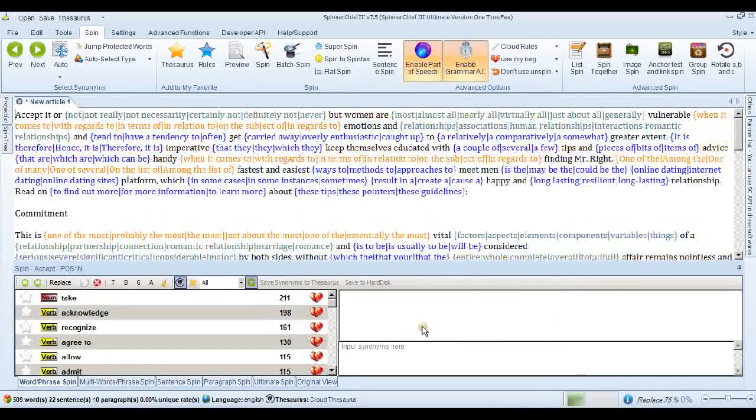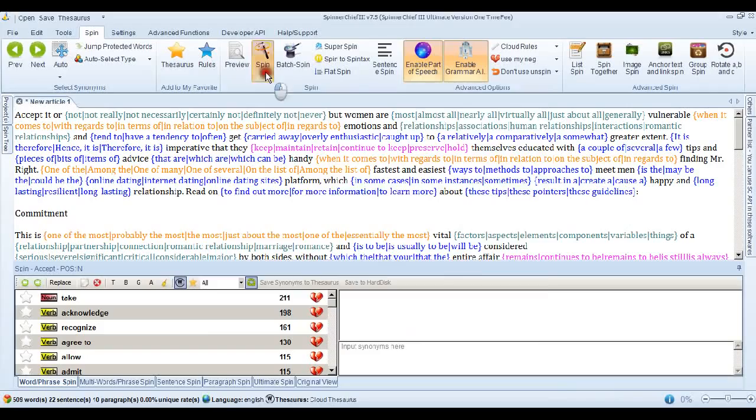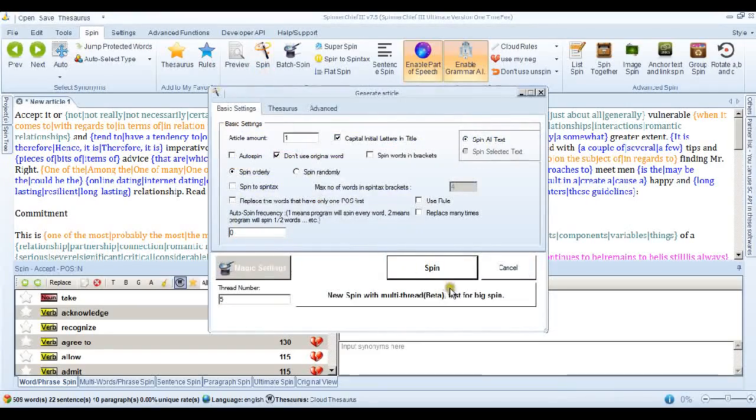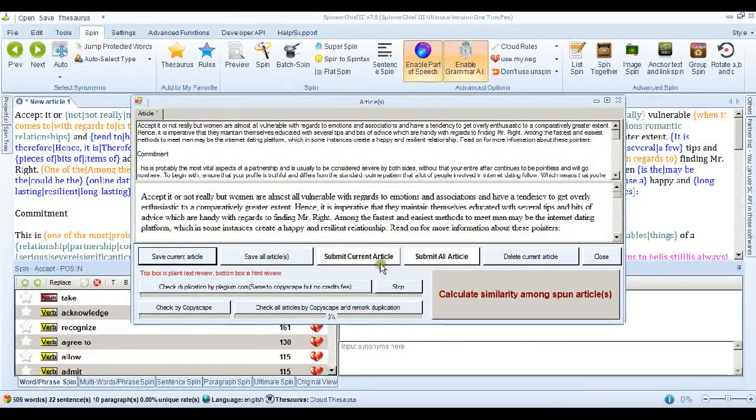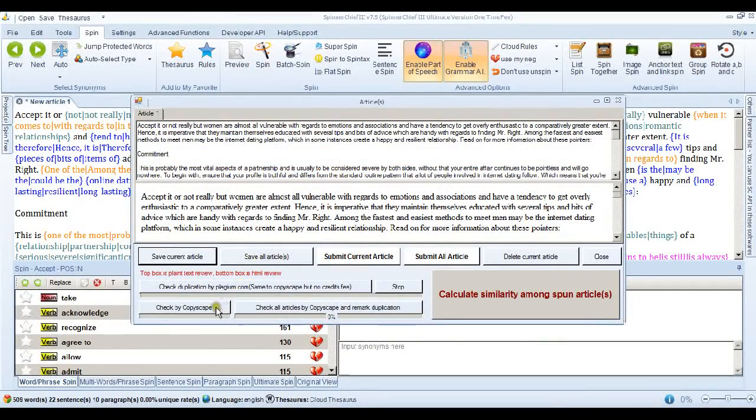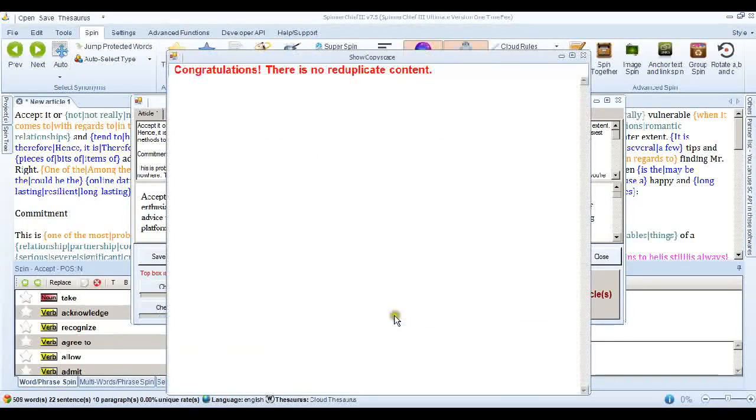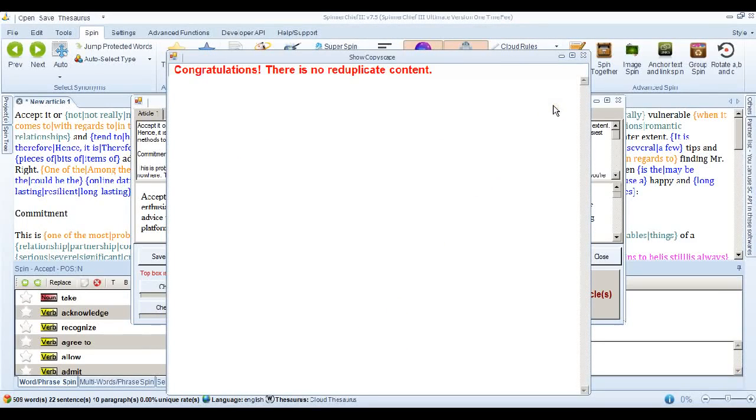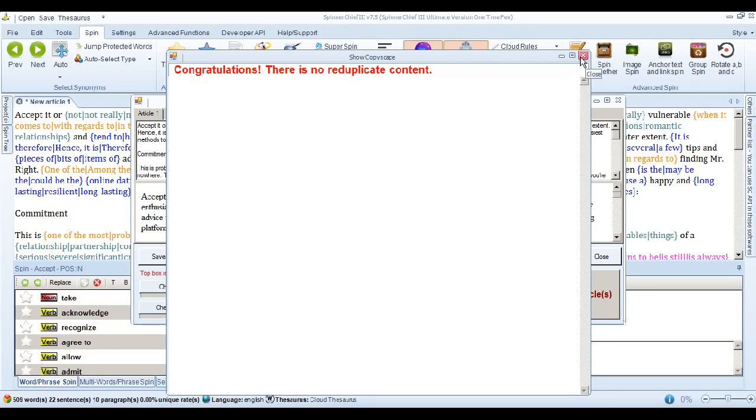So if we spin it, that's very fast when it does that. Go into the normal spin interface, spin the article and check by Copyscape. And it's passed Copyscape. And that was a lot of duplicate content to eliminate. But it's done a very good job there. And normally you don't need to do much more than that to get a human readable article that will pass Copyscape.